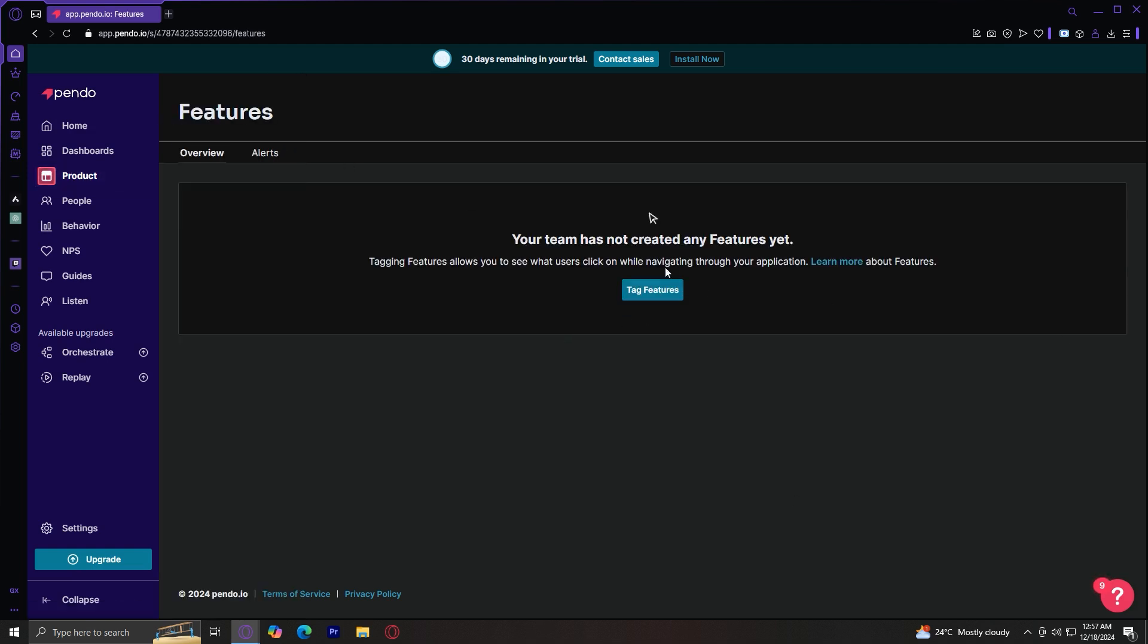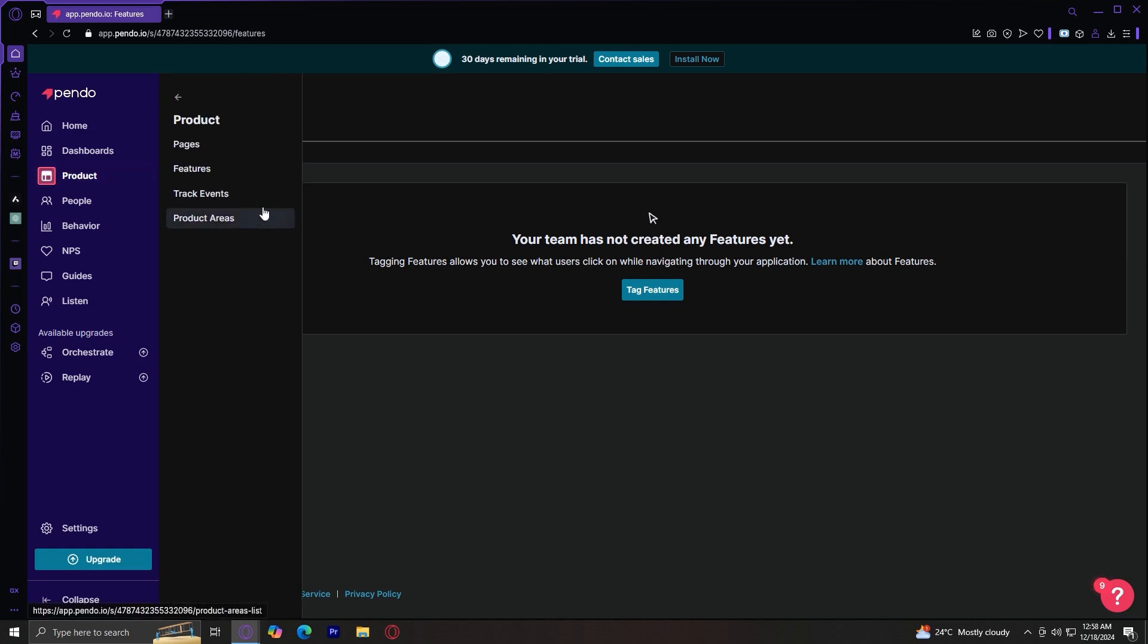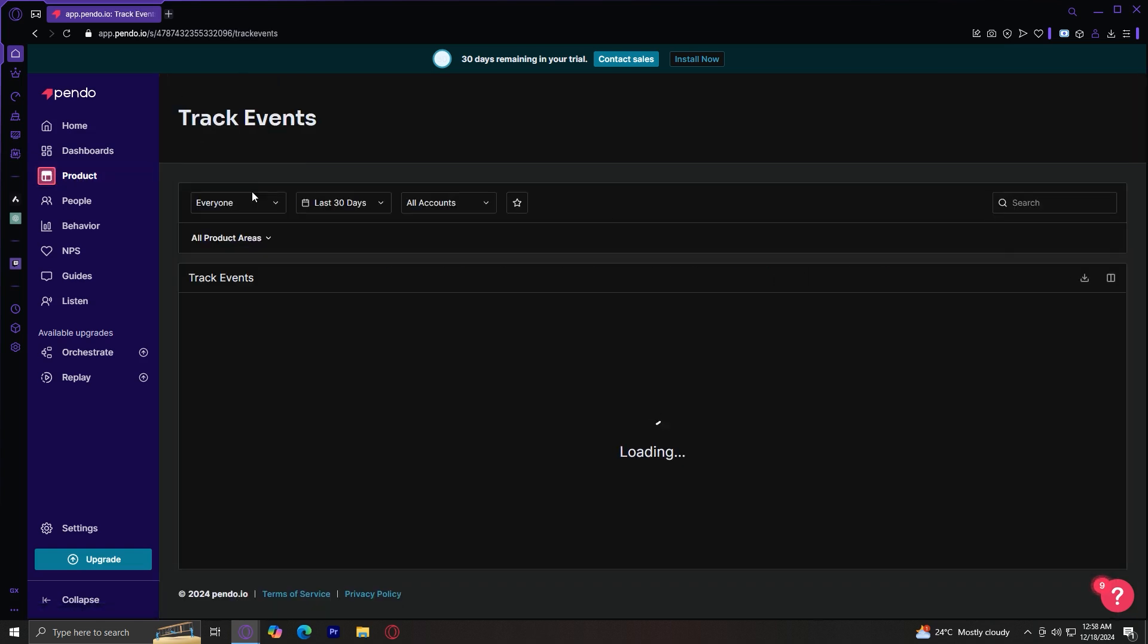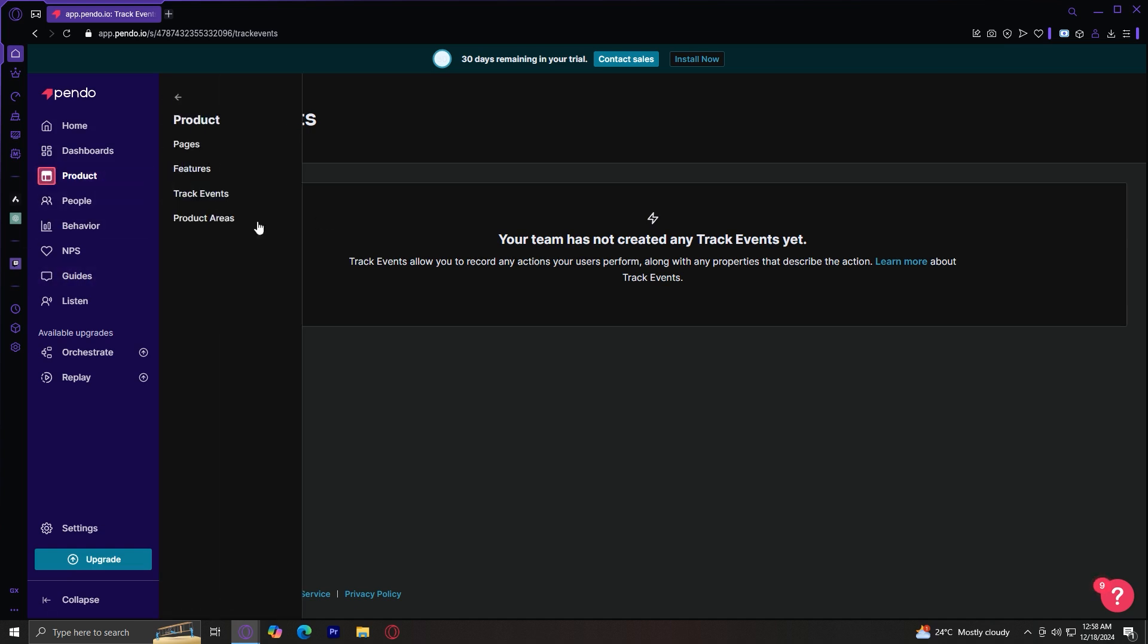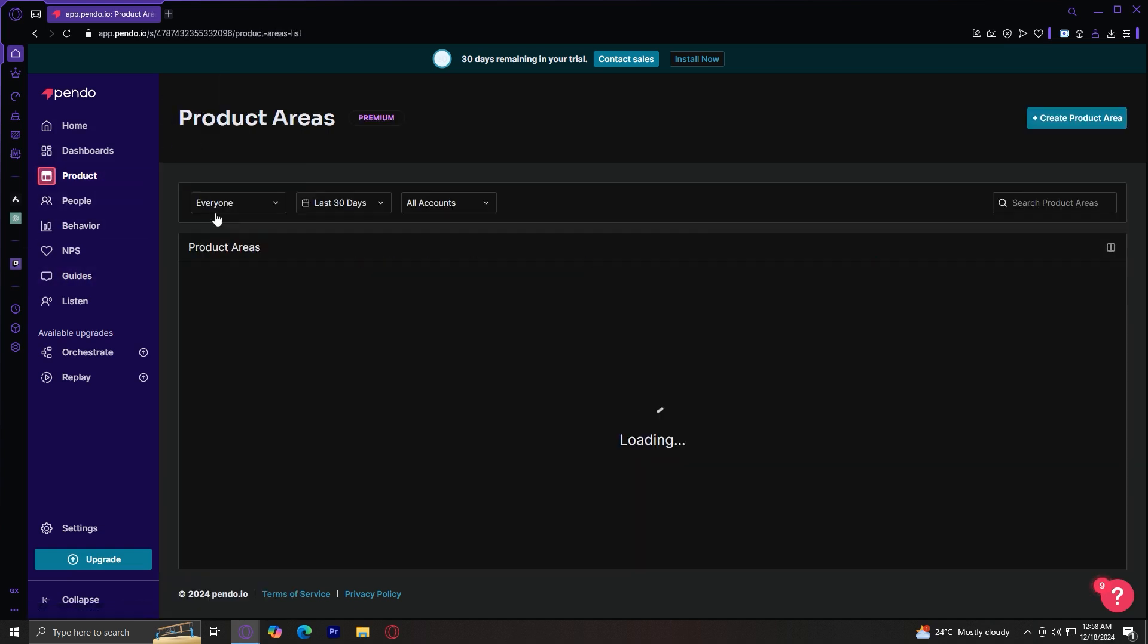Similarly, under features, it's basically the same. You can tag features so that you can see what users click on while navigating through your application. And then there's also track events where you can basically record any actions your users perform along with any properties that describe the action.